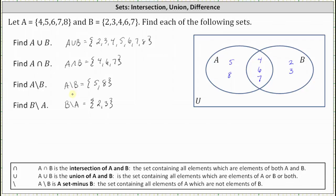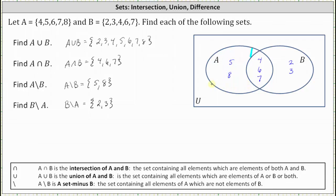Next, A minus B is the set containing the elements of A that are not in B. Here is set A — the elements in A that are not in B are in this region here, which is the set containing elements 5 and 8. And finally, B minus A is the set containing the elements that are in B but not in A, which is this region here — B minus A is the set containing elements 2 and 3.